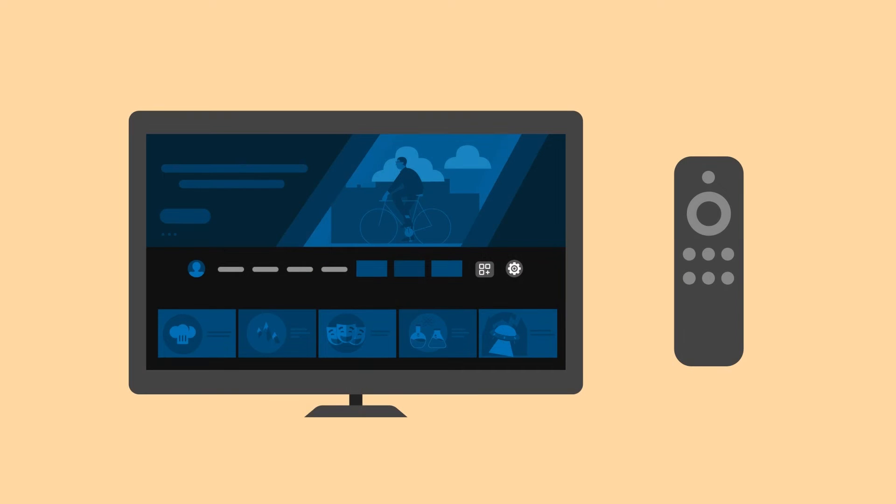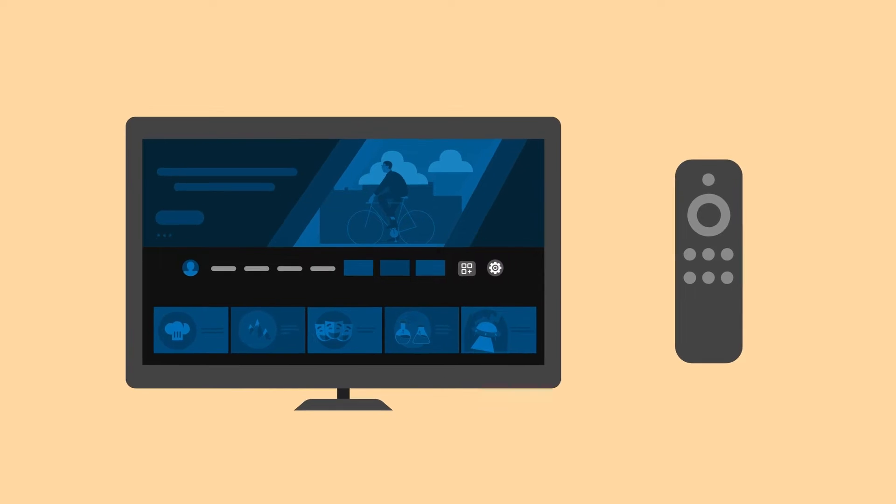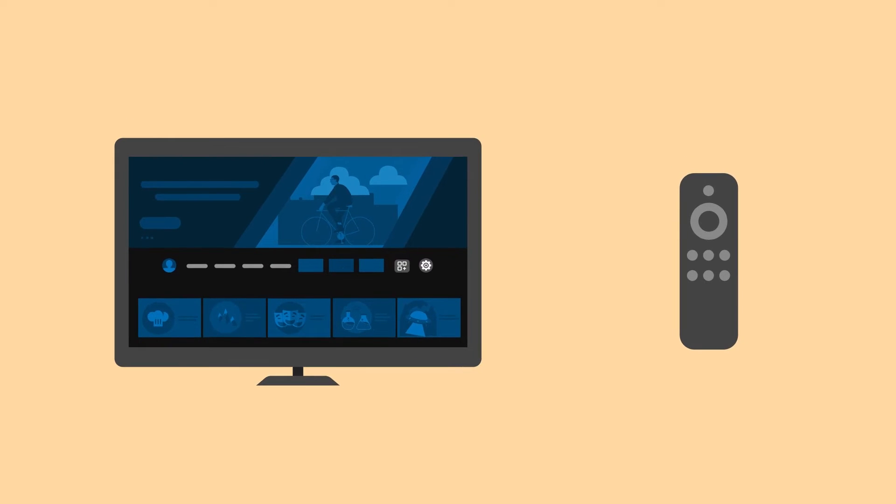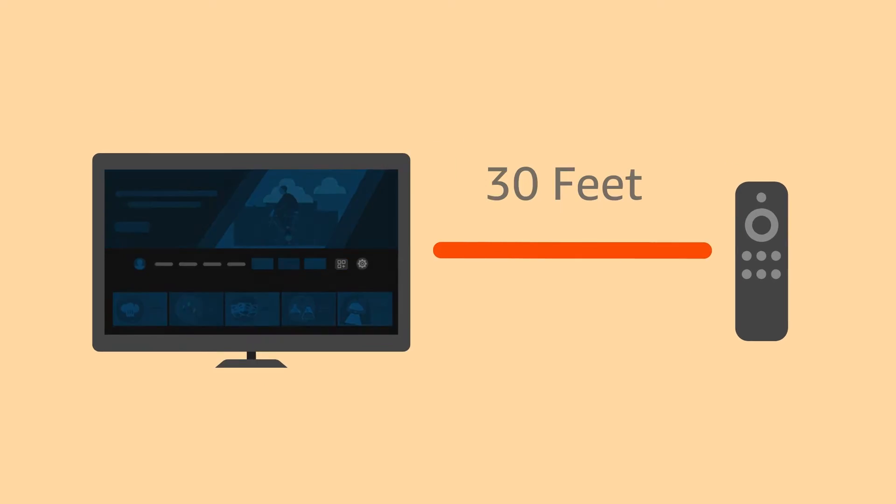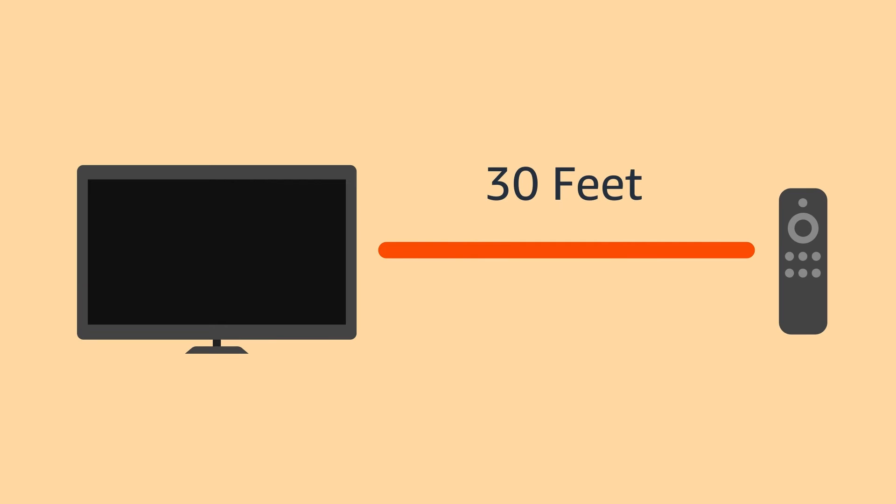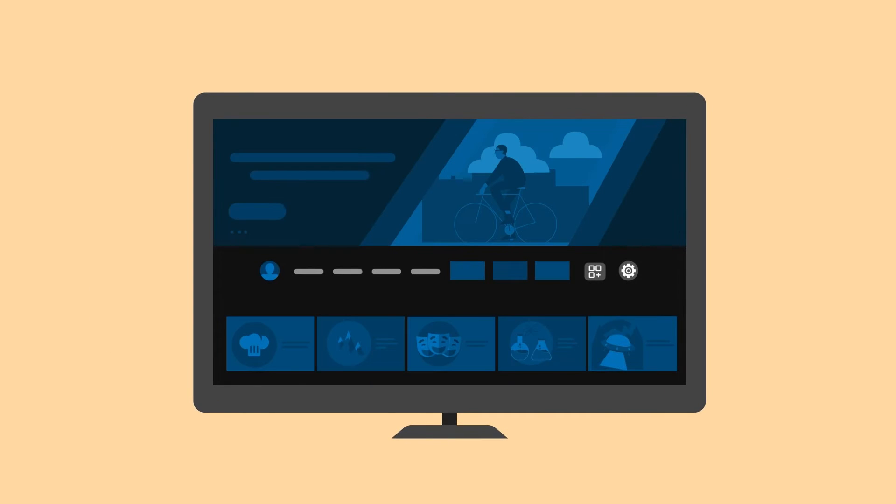To be able to use the Remote Finder feature, Alexa Voice Remote Pro must be paired with a Fire TV device, be within 30 feet of that device, and the Fire TV device must be powered on.